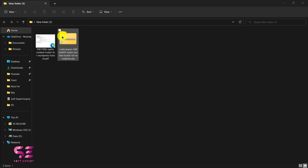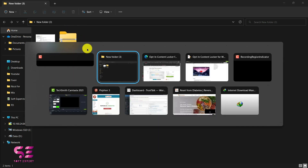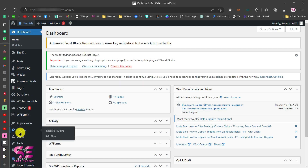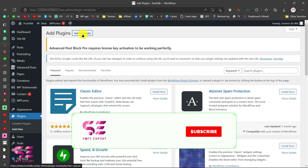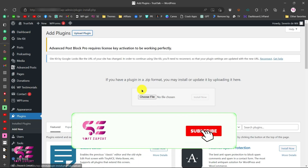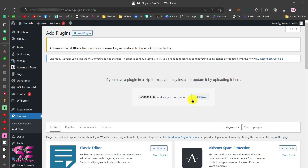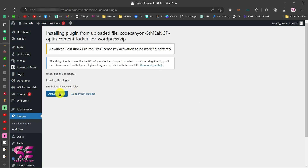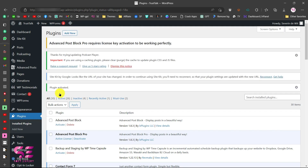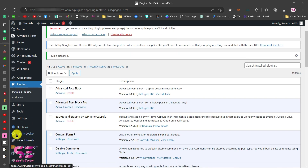Now we just need to upload this to our WordPress site. Go to your WordPress dashboard, then go to Plugins > Add New > Upload Plugin, choose that file, click Open, then Install Now, and then Activate Plugin. Once you activate the plugin you will see a new tab here called Content Locker.